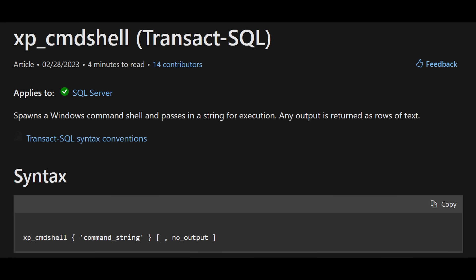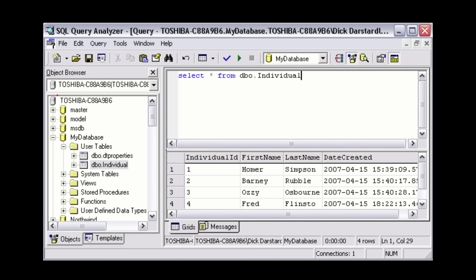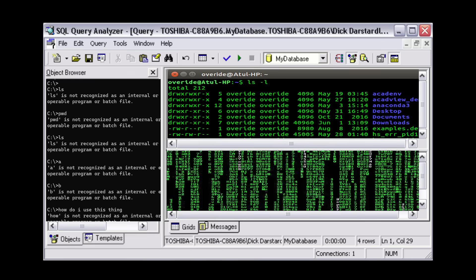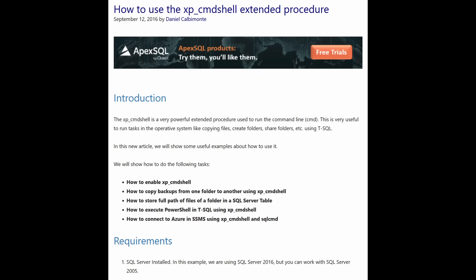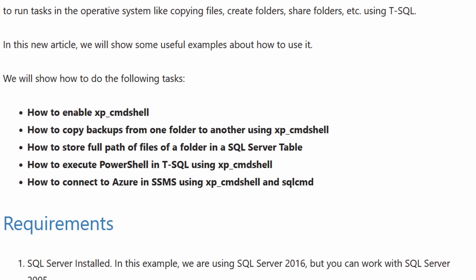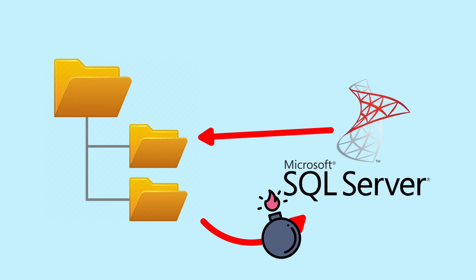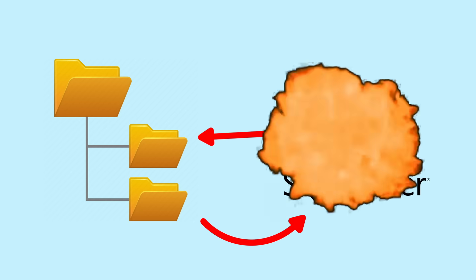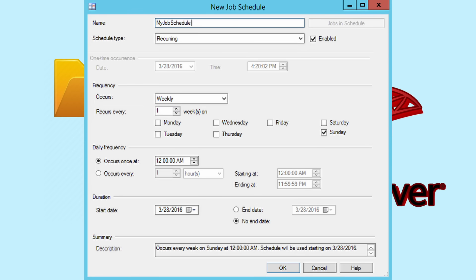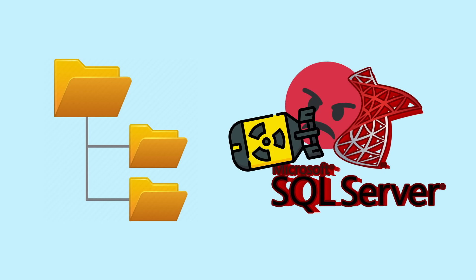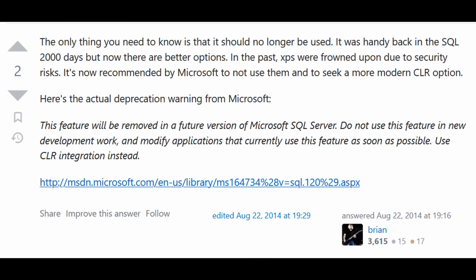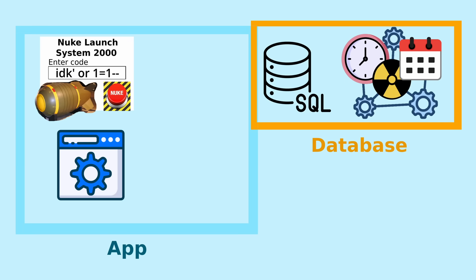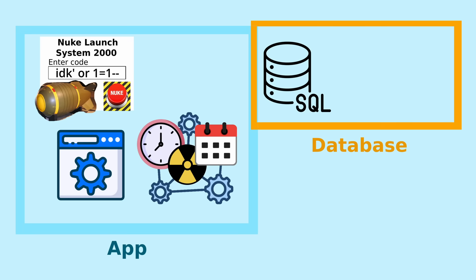So the extended stored procedure we want to look at is XP command shell. Spawns a Windows command shell and passes in a string for execution. This sounds kind of sketchy. Why would you ever want to run shell commands in your SQL client? Well, use cases generally involve wiping the entire server. I mean, for database admins to strategically interact with the server's file system in various ways, such as listing, copying, or re-naming files. You could also combine this with the scheduled job feature to perform automated tasks, like generating a daily summary of a table as an output file. But like Stack Overflow Guy and the FBI recommends, probably don't use it.